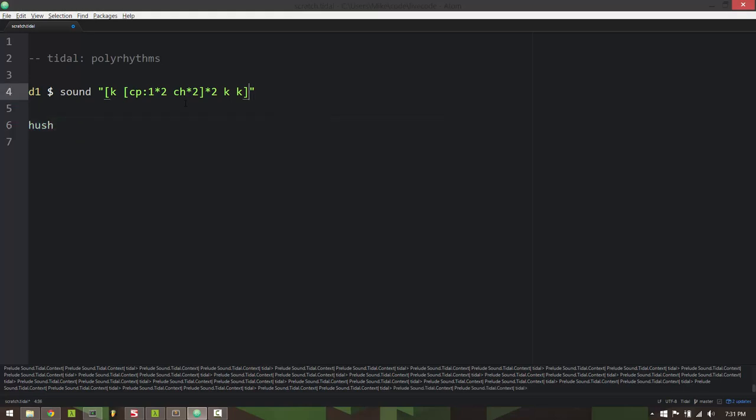All right so that's basic polyrhythm stuff. There's another type of polyrhythm, and I guess technically I don't know if it's actually called a polyrhythm but I'll just call it that.